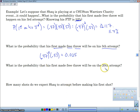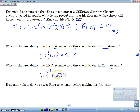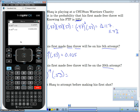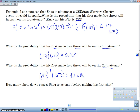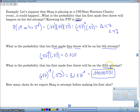What's the probability his first made free throw is on the 20th attempt? That's 0.47 raised to the 19th times 0.53. So 0.47 to the 19th power times 0.53 equals 3.1 times 10 to the negative 7 — basically 0.00000031. So we're pretty sure he's going to make it well before his 20th shot.